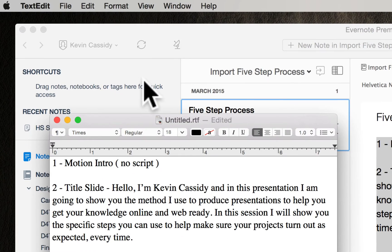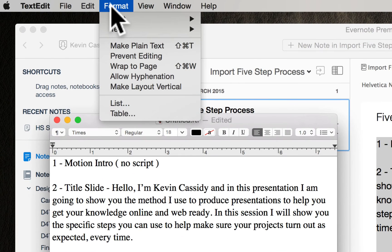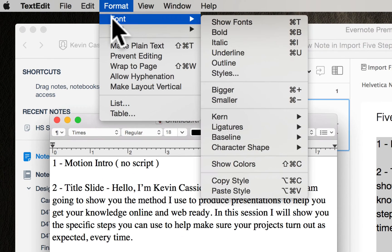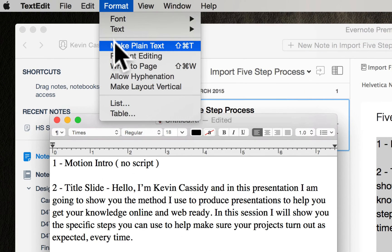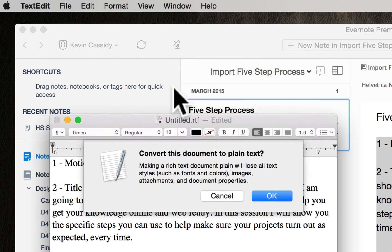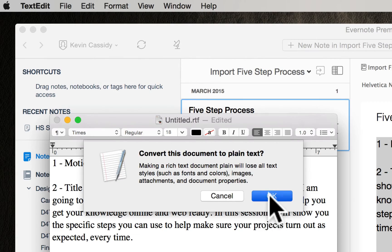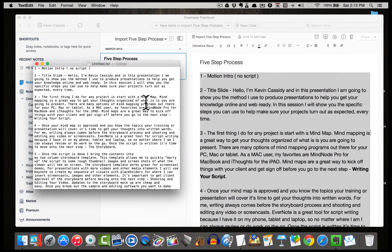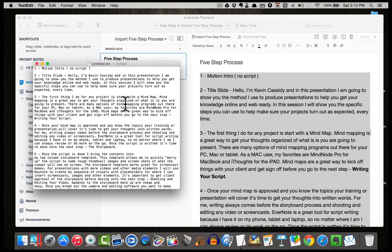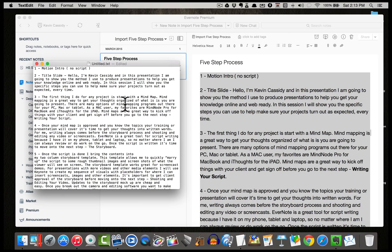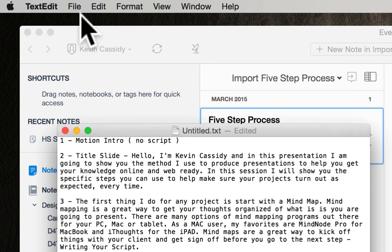So what I'm going to do here is I'm going to go up to format and simply click on make plain text and that's going to convert it over to plain text. And I don't have to worry about formatting the size of it here because I can do that in PromptSmart later. So I really don't care about what the size of it is as long as it's in a text file and it's complete.